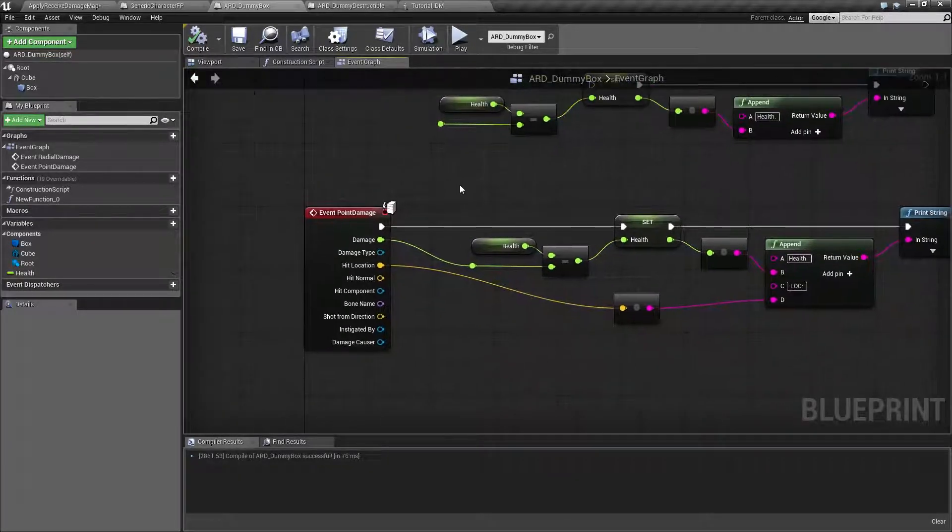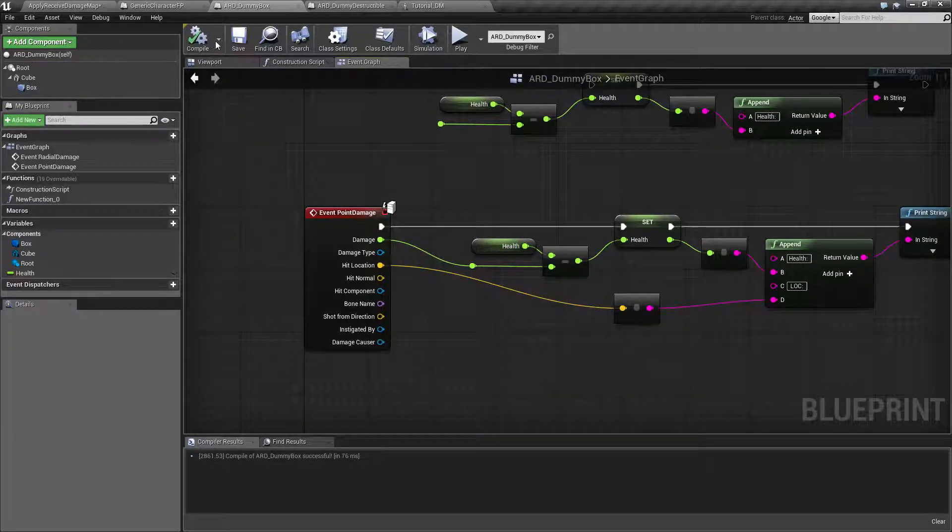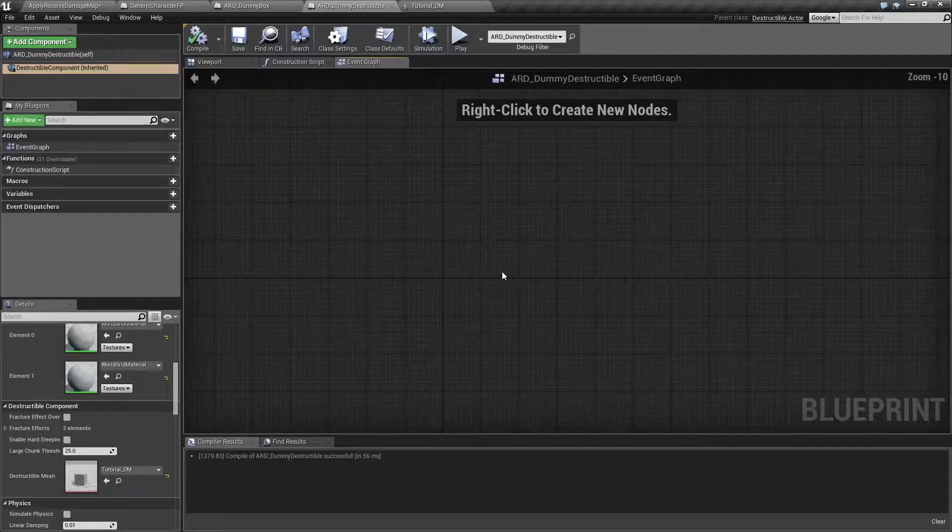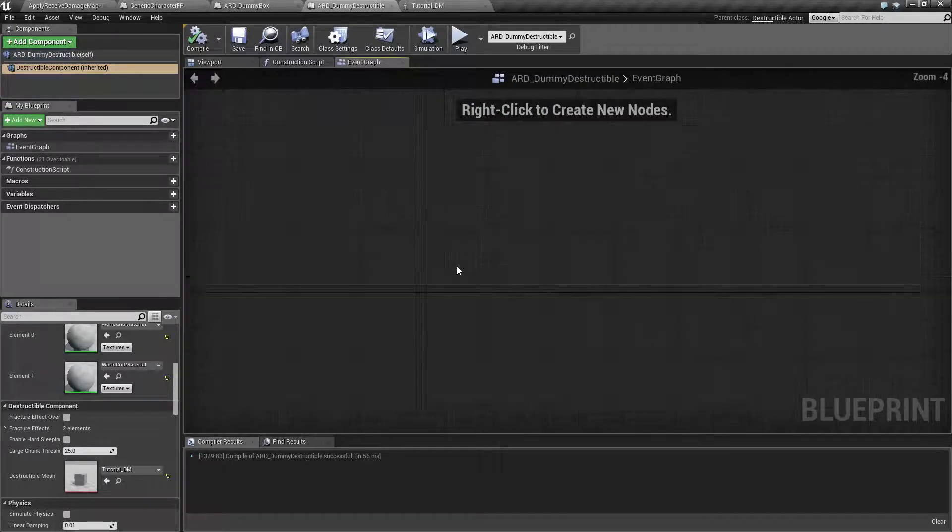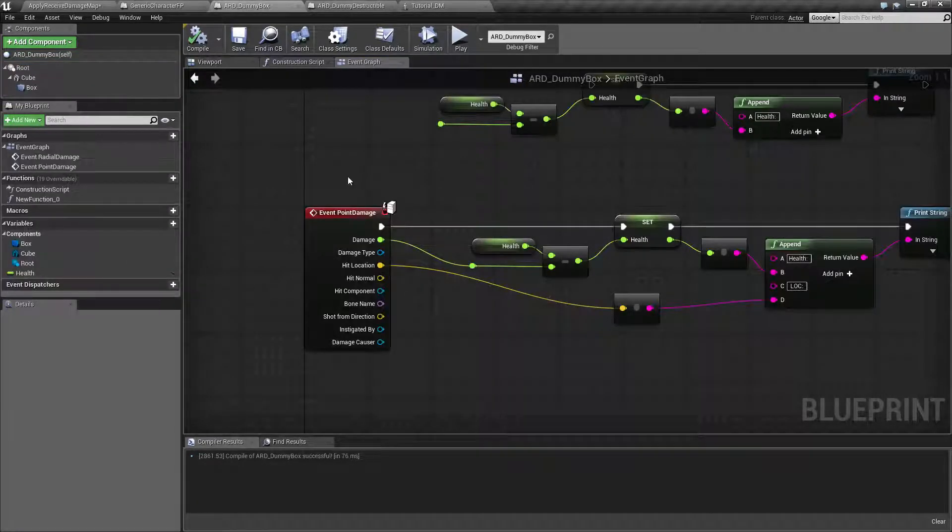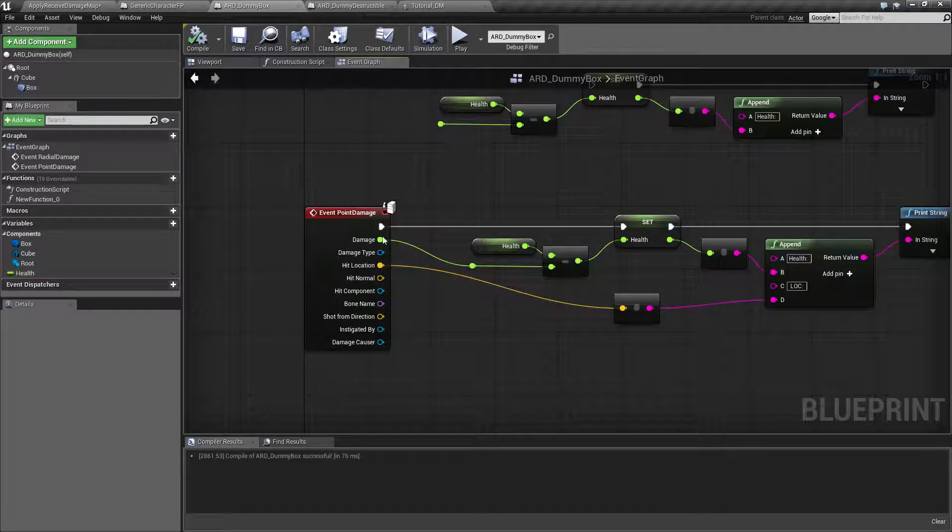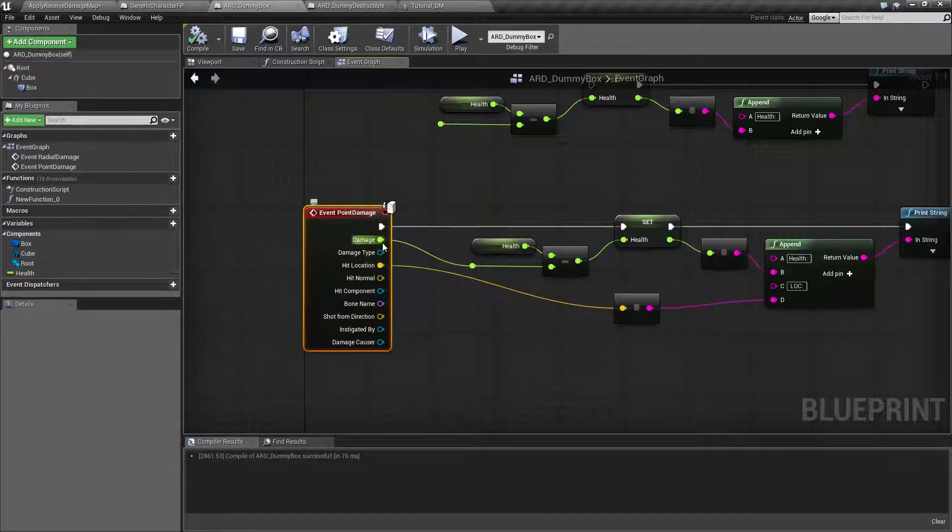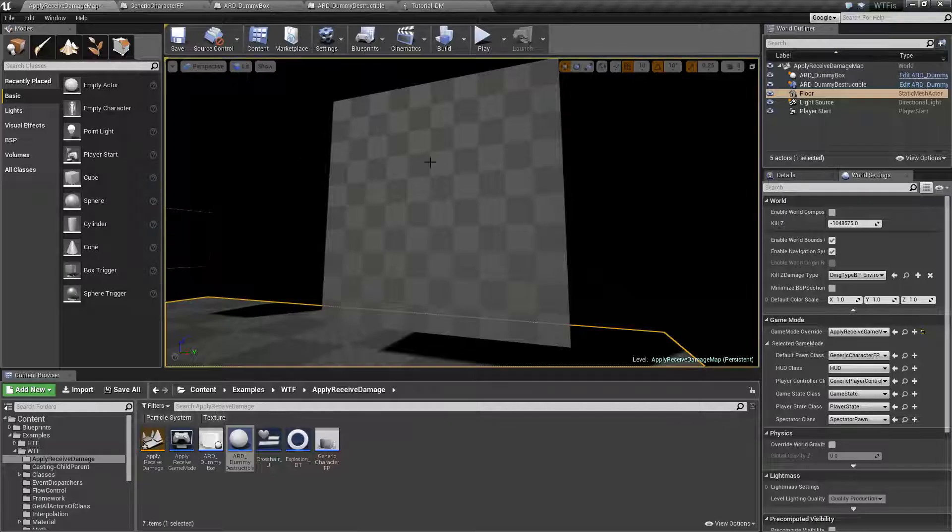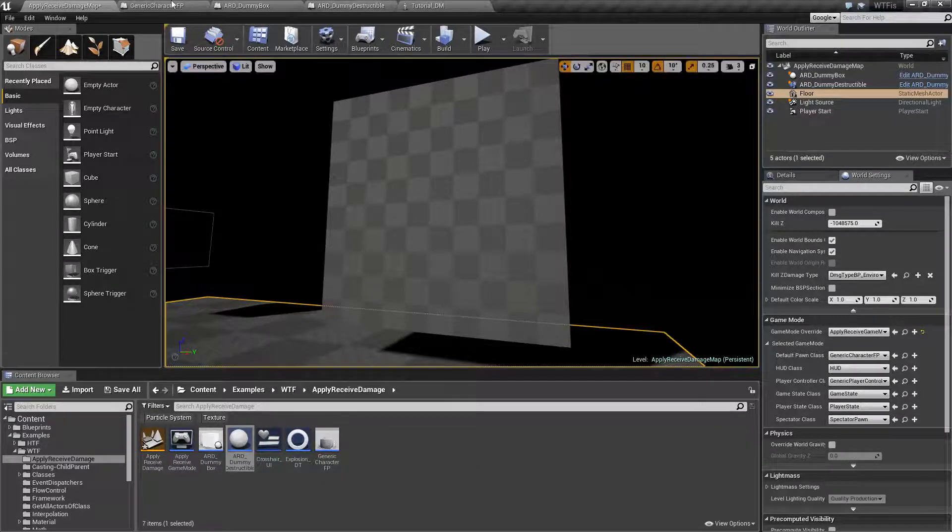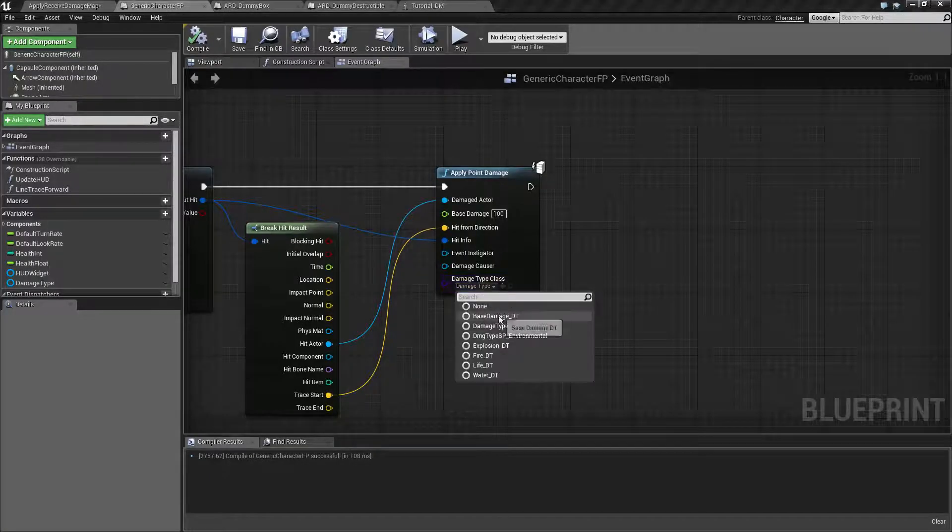And all it's really doing here, because this is something you might find interesting. If I go into my destructible mesh, I have nothing in my graph at all. All it's doing is passing along the point damage event. It's passing along the damage amount and it's using the damage type.